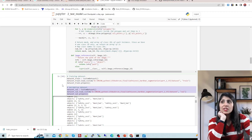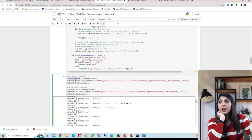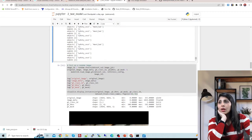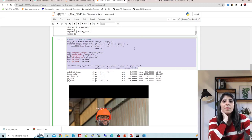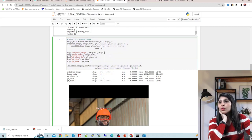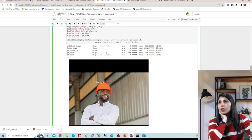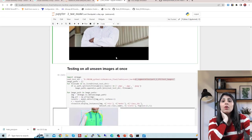We load the validation data and training data into 'dataset_val' and 'dataset_train' variables. We have two classes. With this code you can display one of your validation images with the mask. We are loading the dataset, displaying instances, and you can see a hard hat detected. Now let's test the algorithm on unseen data.